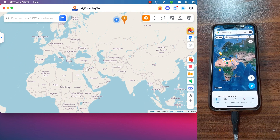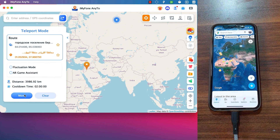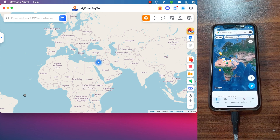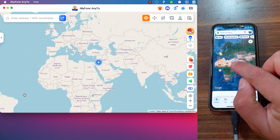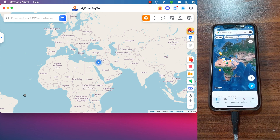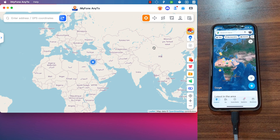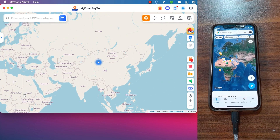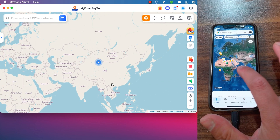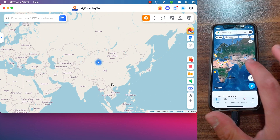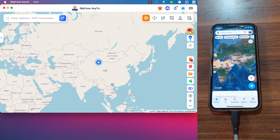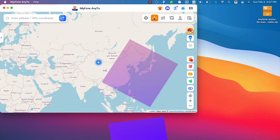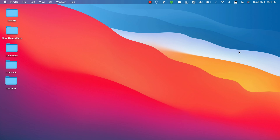So do you wish to change the GPS location on your iPhone, iPad, or Android with just one click? Then AnyTo is the right software for you. You can use it to change your iOS device's GPS location with just one click, change GPS location to any place you want, and access more features.